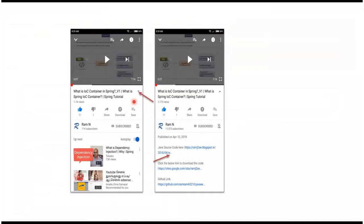You can get the Java source code link from the description of the video. In mobile, to see the description, click on this icon. It will expand and here you can see the description. It contains Java source code links. Click on these links to get the Java source code.